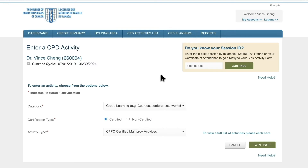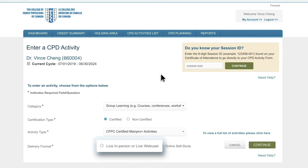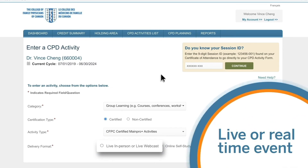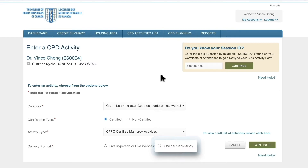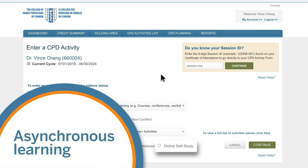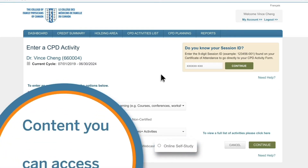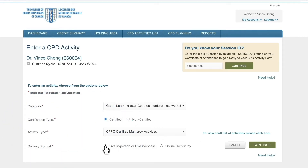Next, choose your delivery format. A live in-person event or live webcast means something you watched in real time, so not a recording. Online self-study is also known as asynchronous learning — this involves content you can access on your own whenever it makes sense for you.